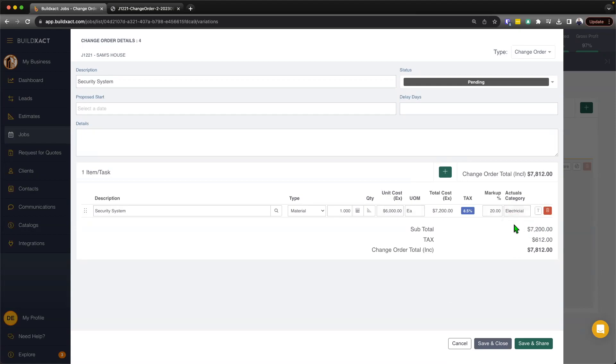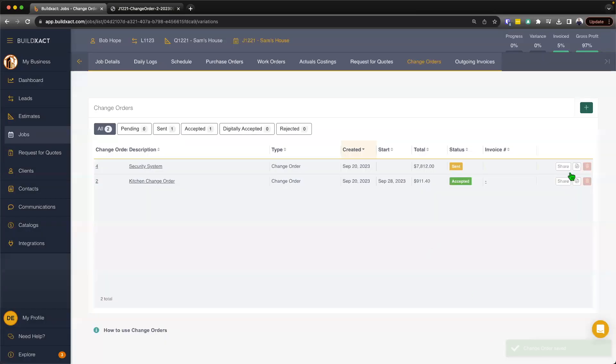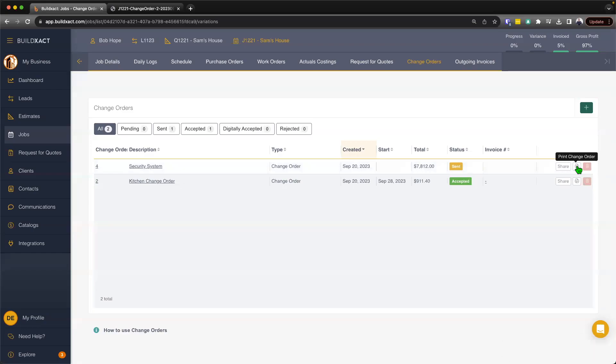At that stage, the rest of the process is pretty much exactly the same. Again, I can hit save and share, send it directly out of BuildExact, or I can mark it as sent, then hit save and close. Then from there, print it off, get the client to sign it and then change the status and so on and so forth.